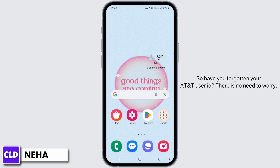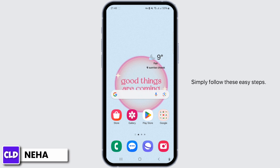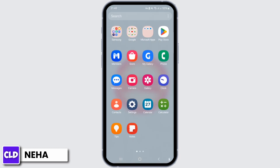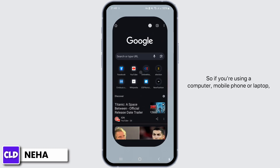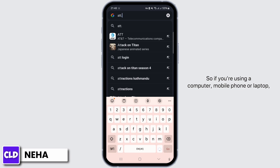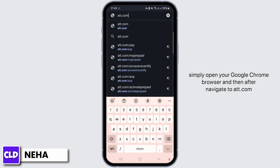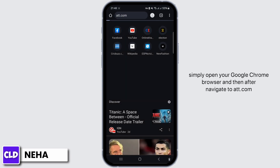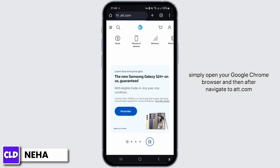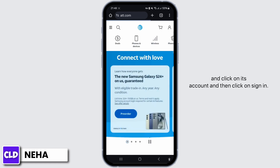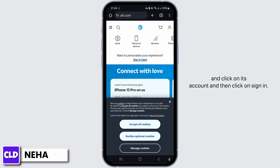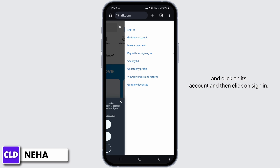So have you forgotten your AT&T user ID? There is no need to worry — simply follow these easy steps. If you're using a computer, mobile phone, or laptop, simply open your Google Chrome browser, navigate to att.com, click on Account, and then click on Sign In.